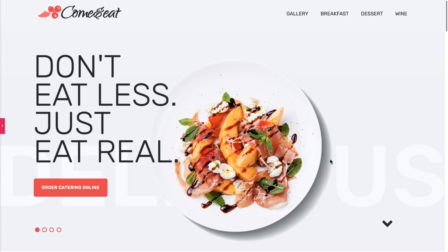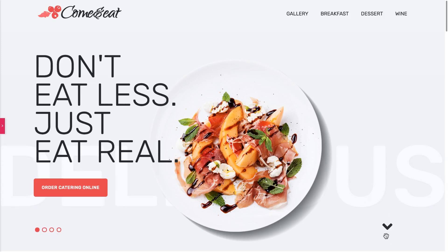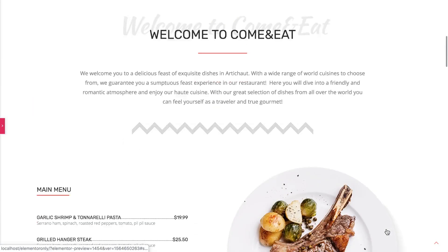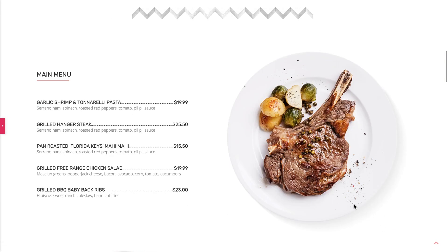It is absolutely beginner friendly, even though we're going to be using a tiny bit of custom HTML and CSS. I'm going to explain to you every single step, so even if you have never had to deal with code, it is going to be super easy and fast. This icon is also going to be clickable and it is going to send the user to a specific part of your website once they click on it.